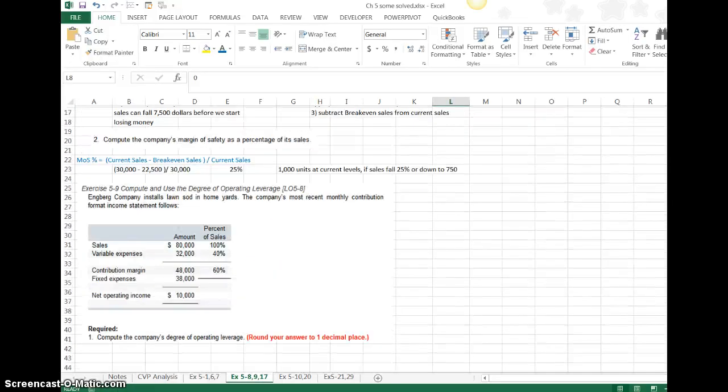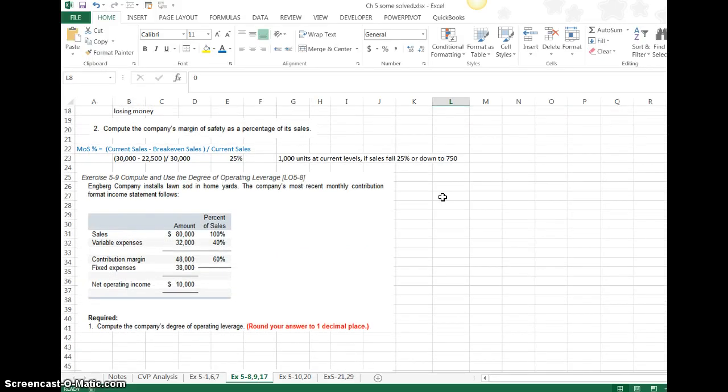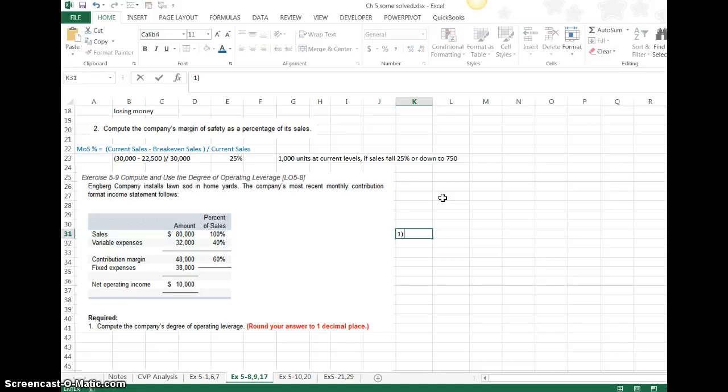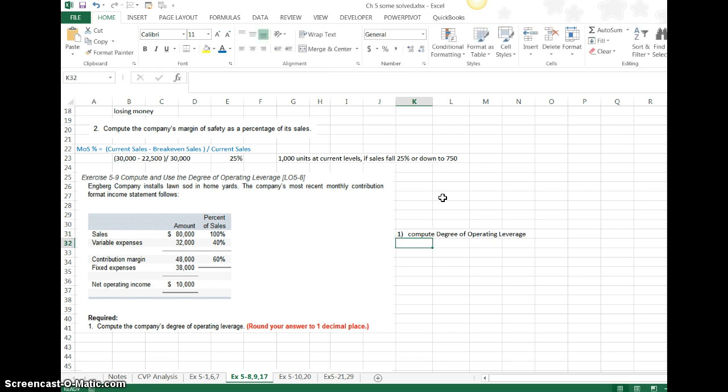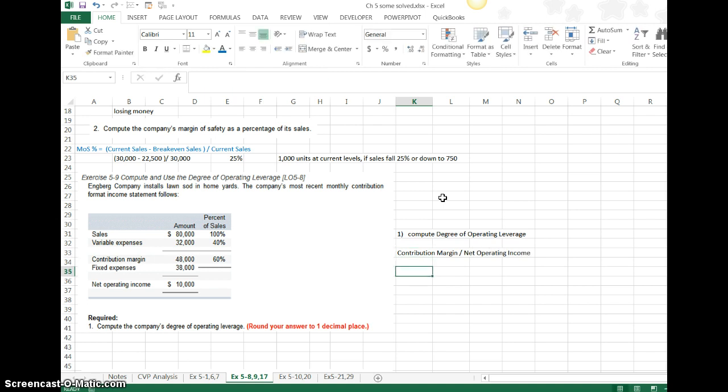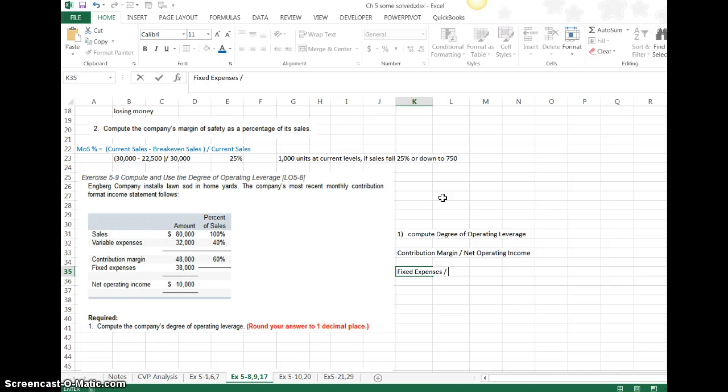The second question is asking me about the degree of operating leverage. The degree of operating leverage is just a little bit different. What we're doing in this particular problem is we're going to use the formula to compute what a change in sales will have, how it will impact my profit. The first thing that you want to do is use one of the formulas to compute degree of operating leverage. What that is, is actually a look at what percentage fixed cost you have versus your variable cost. The formula for the degree of operating leverage is actually to take your contribution margin and to divide it by your net operating income.